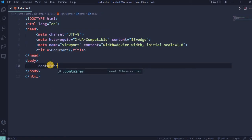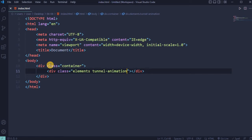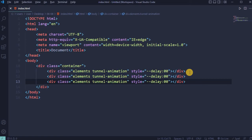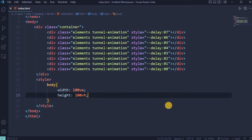In body create div with class container, another div with class elements, add tunnel animation with style delay. Copy this seven times and change the delay from 0 to 7.